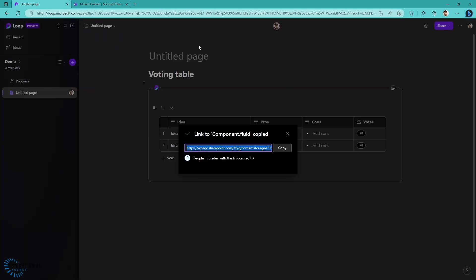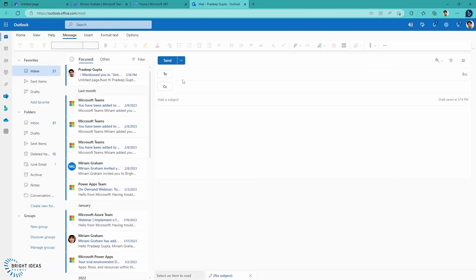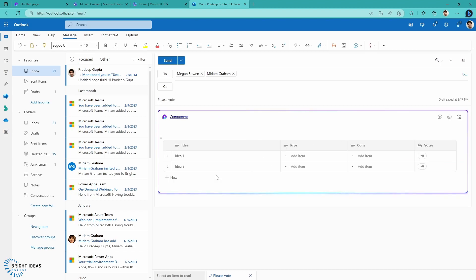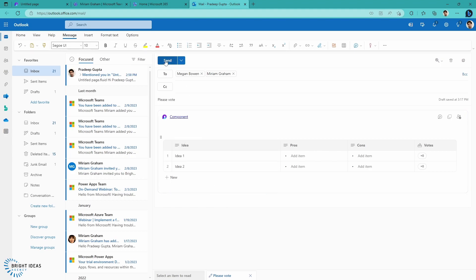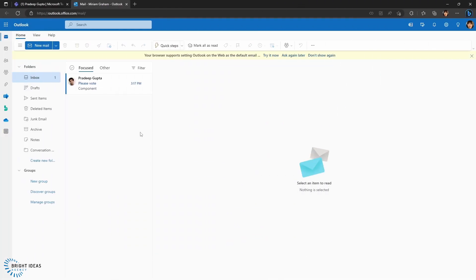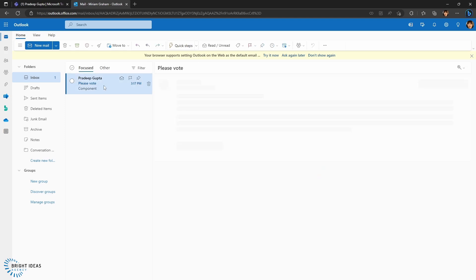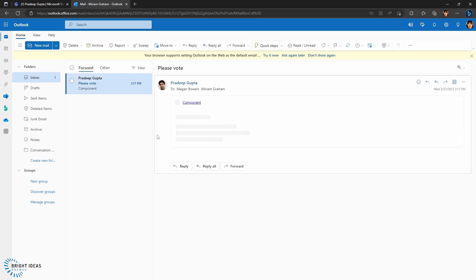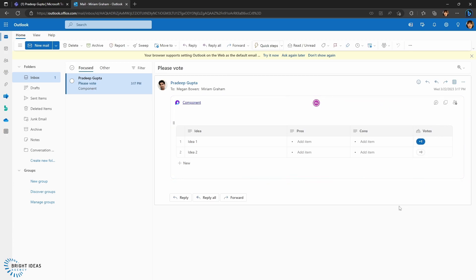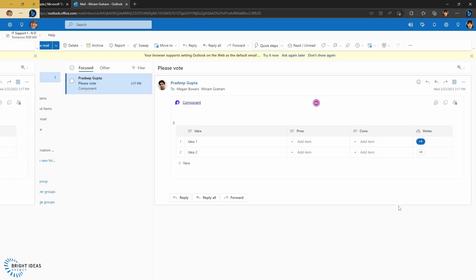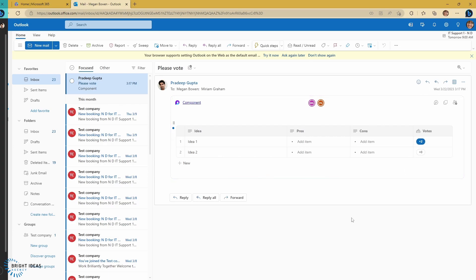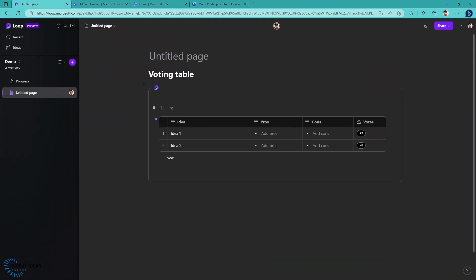I'm going to copy this, and this time I'm going to jump into my email. Here I'm creating a new email, and I'm going to send it to a couple of other users. I'm going to paste my loop component into here. You can see immediately this has appeared and synced. Let's go ahead and send this. Now in Miriam's email, I've received this email. The loop component loads. I'm going to click and vote. And in Megan's email, I can see that Miriam has voted here, so I'm going to add my vote here. Here I am as Pradeep back in my loop workspace. I'm going to hover over here, and I can see that both Miriam and Megan have voted here.